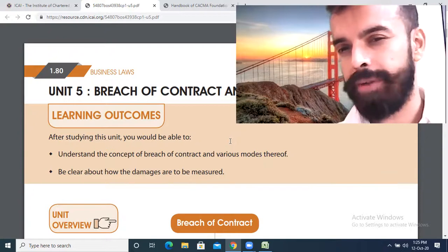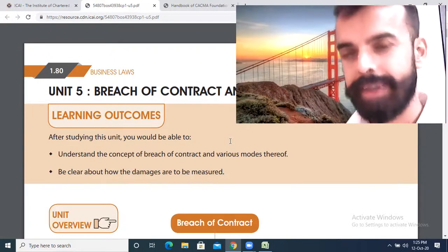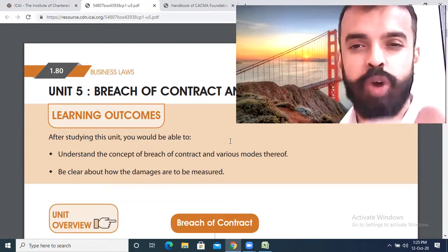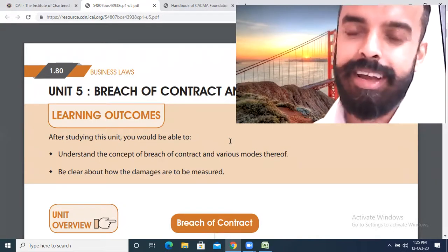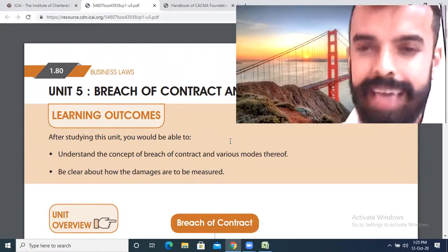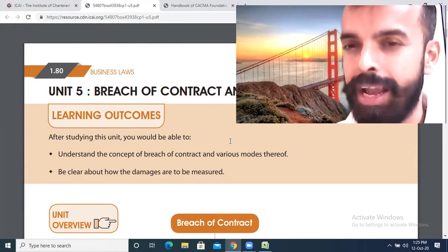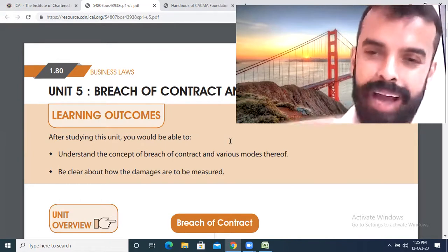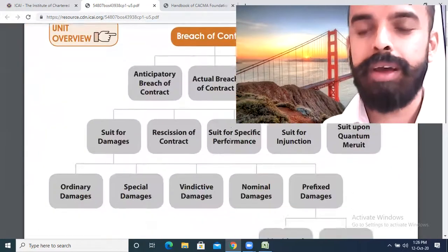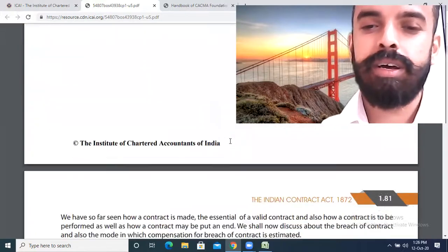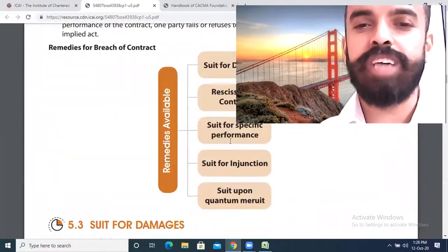What will be the effect of a breach? The effect of breach is the discharge of a contract — that is, the contract comes to an end. This was covered in Unit 4. But what are the remedies available for breach of contract? Let us look at the remedies for breach.